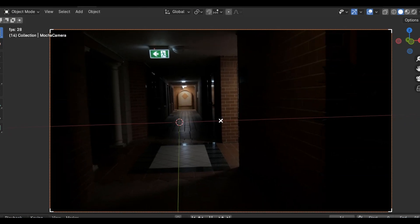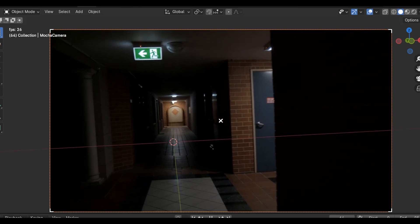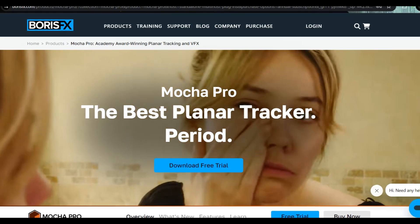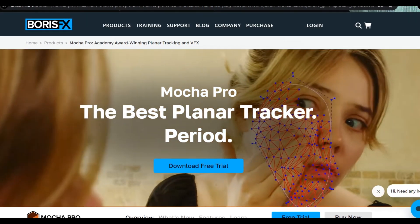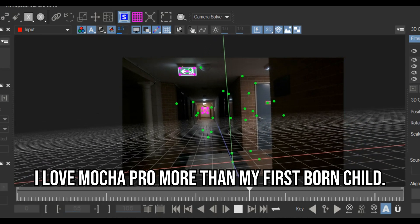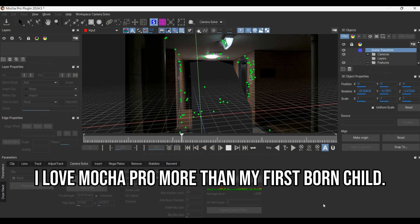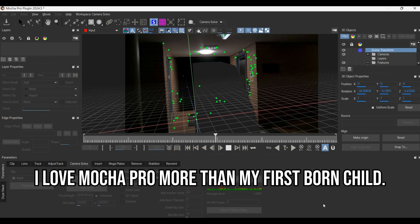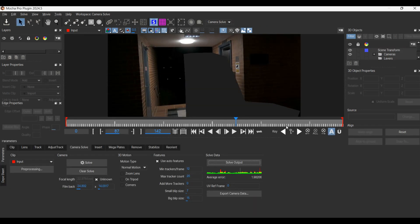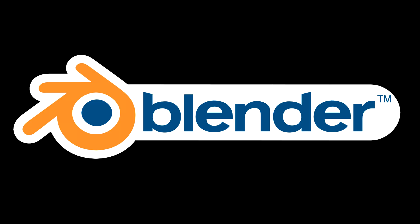Now we need to track our footage. To do that, I used a really cool software called Mocha Pro. After I was done, I exported the data as a USD file, which I can import into Blender.